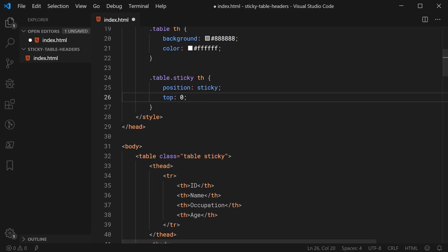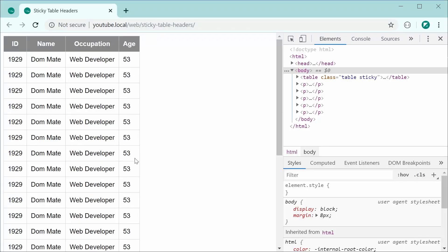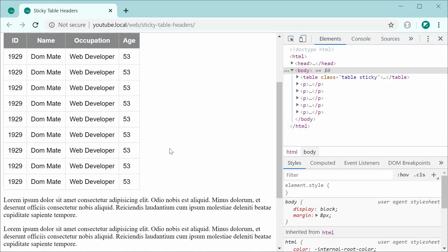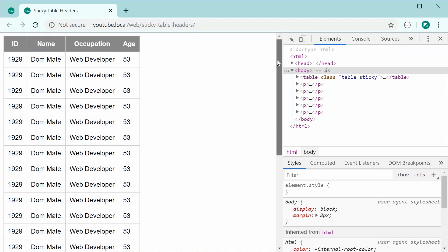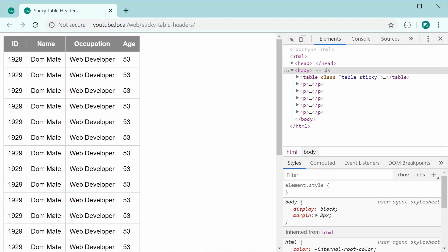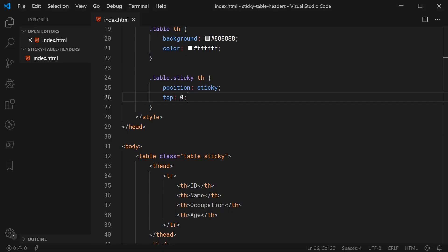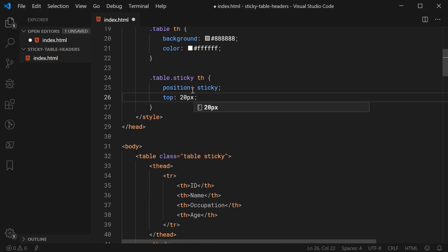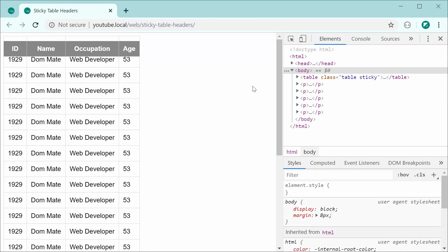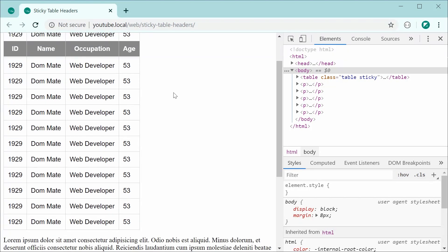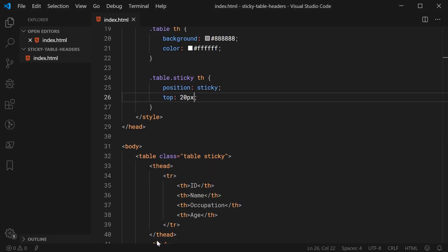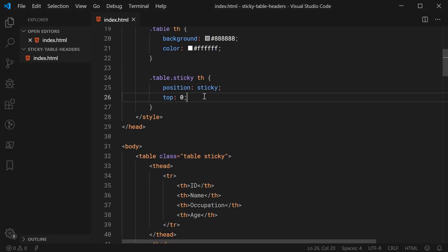I'm going to save this here and refresh and we can see that it is working perfectly fine right here. We can see the top 0 is working because the table header is right up against the top of the page. If I was to go back inside here and make this top and make this 20 pixels, for example, save this and refresh, we can see now that it is a bit further down and the same goes for when it's fixed. So let's just go back inside here and make this top and put it back to 0.